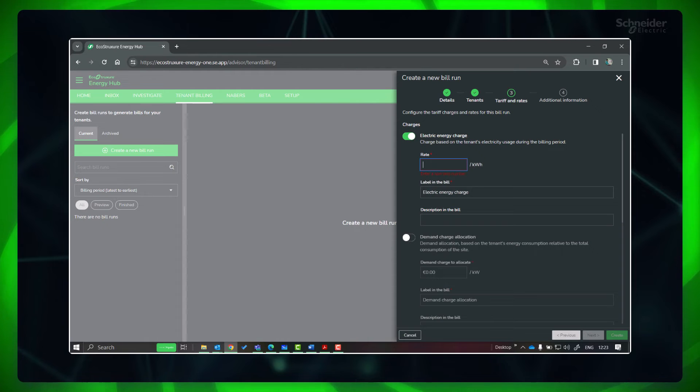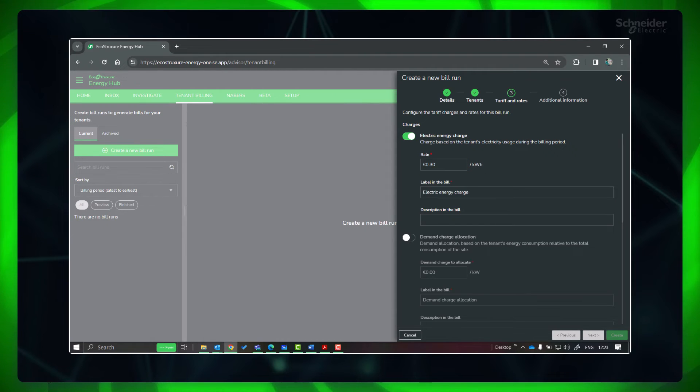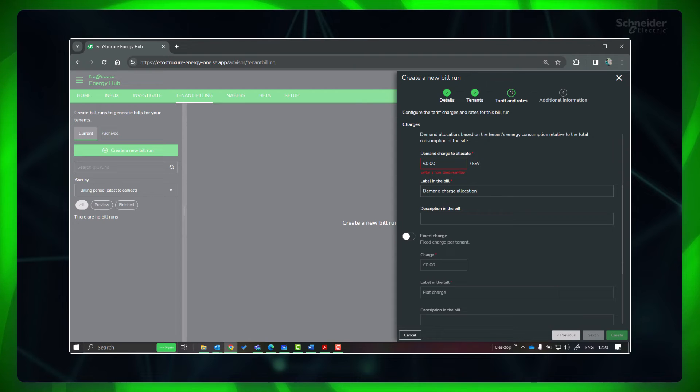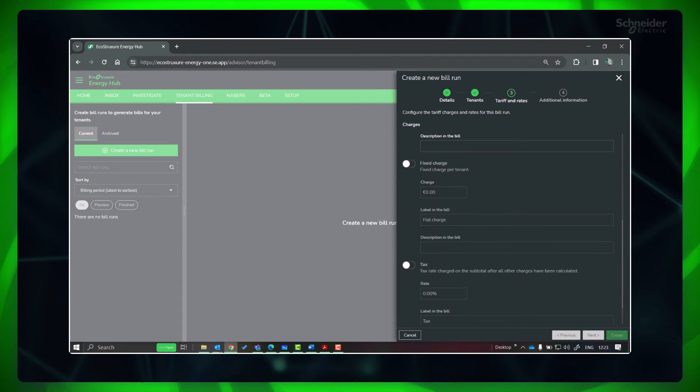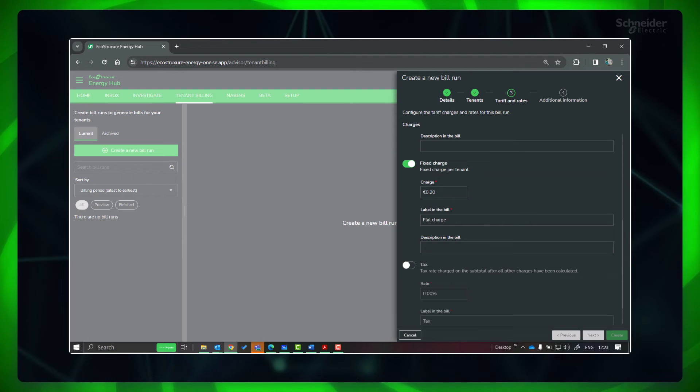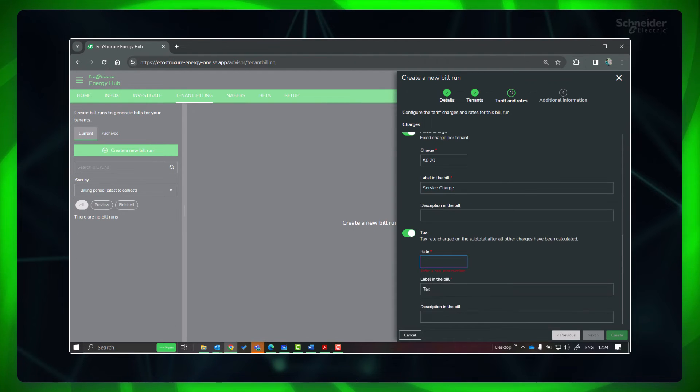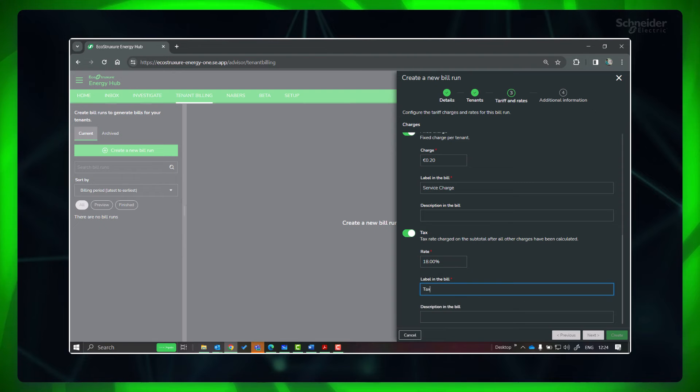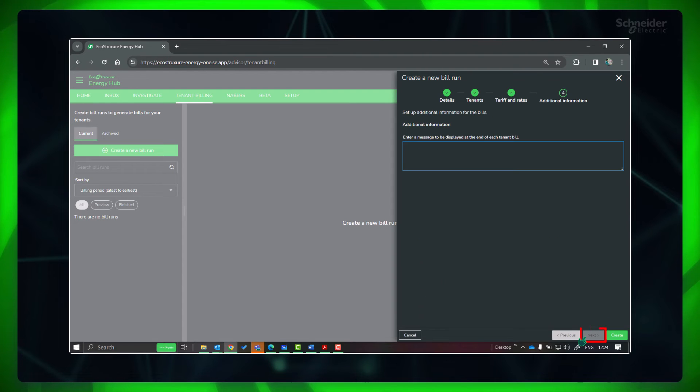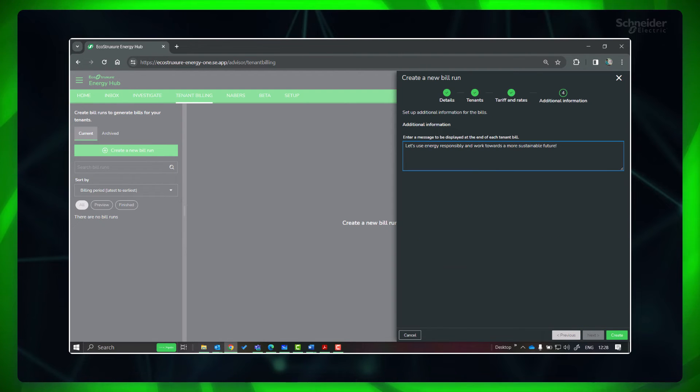Now provide the applicable tariff and rates for energy and demand. Also provide if any fixed charges and taxes. Include any additional information to be mentioned in the billing report and click Create.